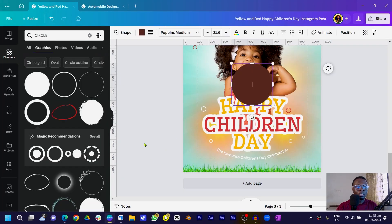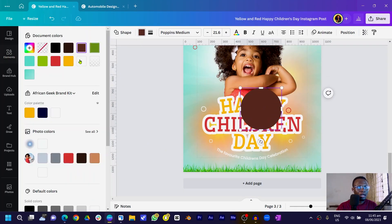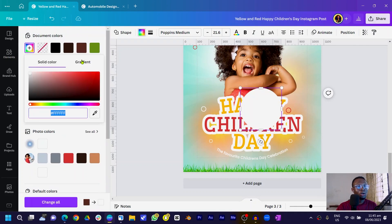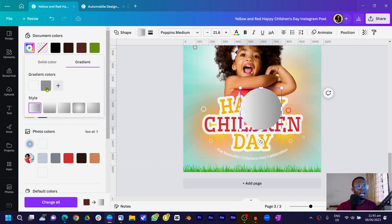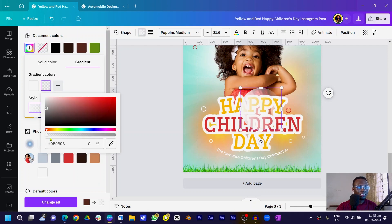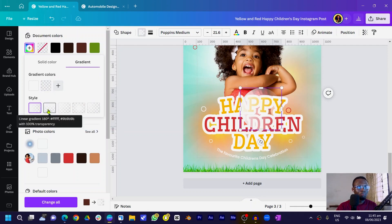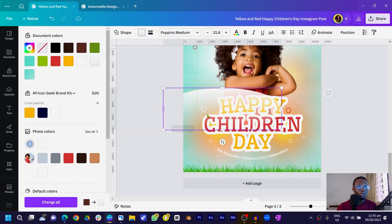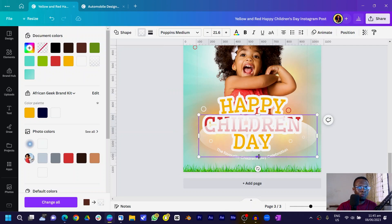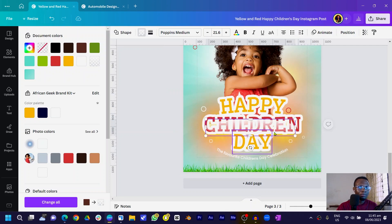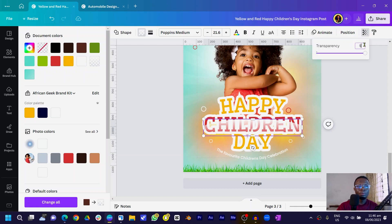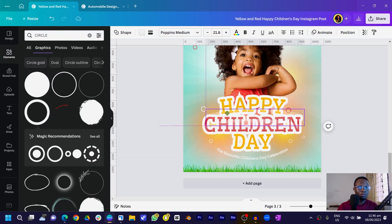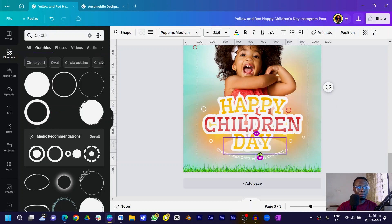Press S on your keyboard for a shape. Come to Color and choose white, then click on Color again, go into Gradient, and with the second color change it to transparent. Make sure you select Linear Gradient and stretch it out. Position it on top of your text, then come to Transparency and reduce it to about 50.